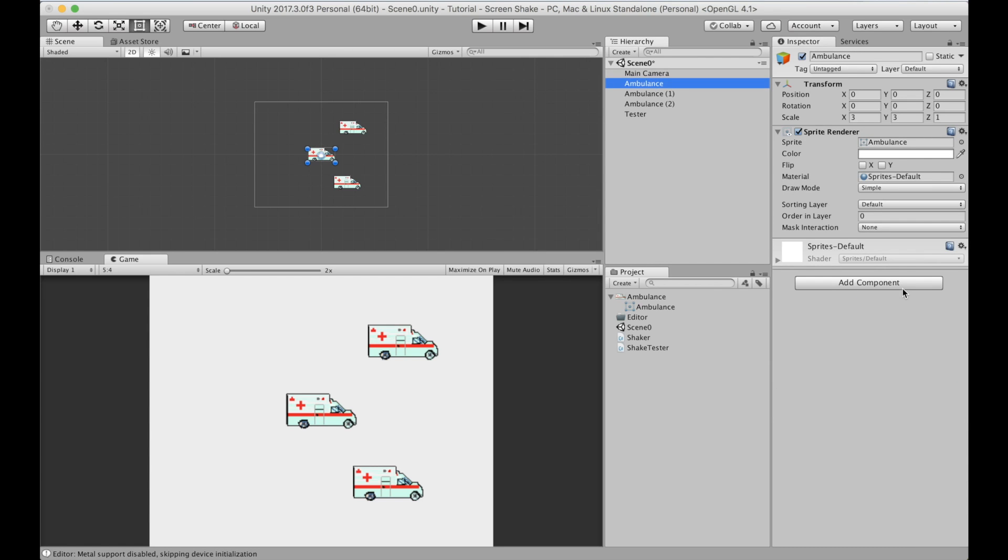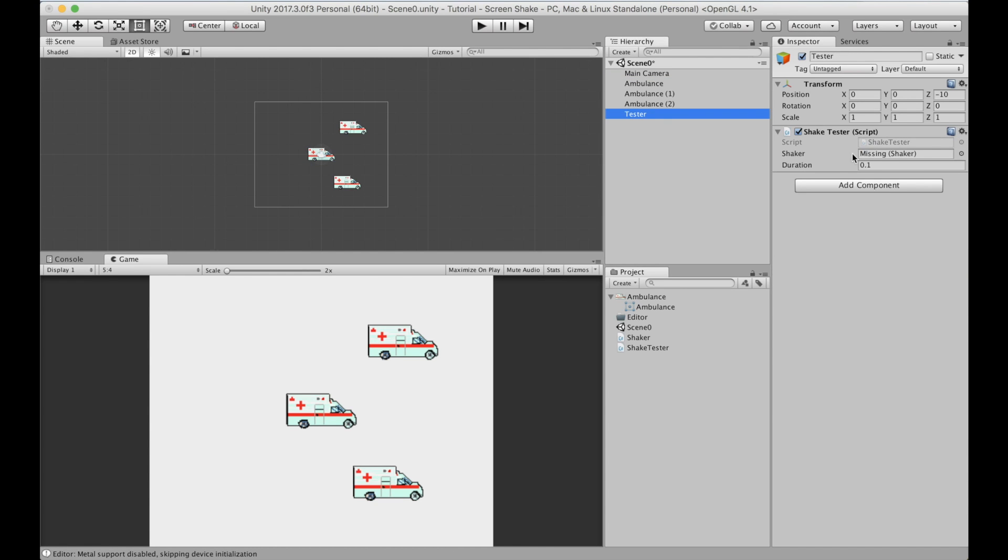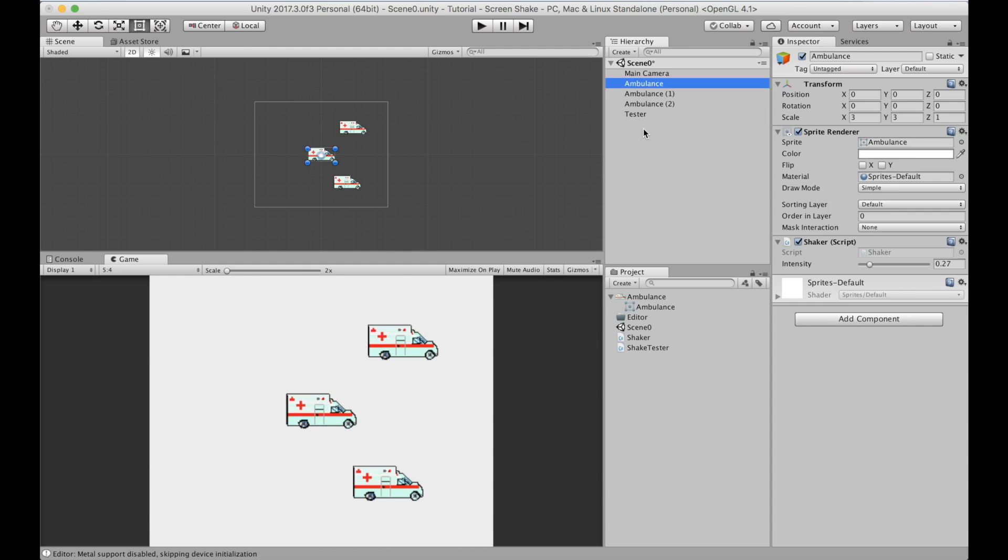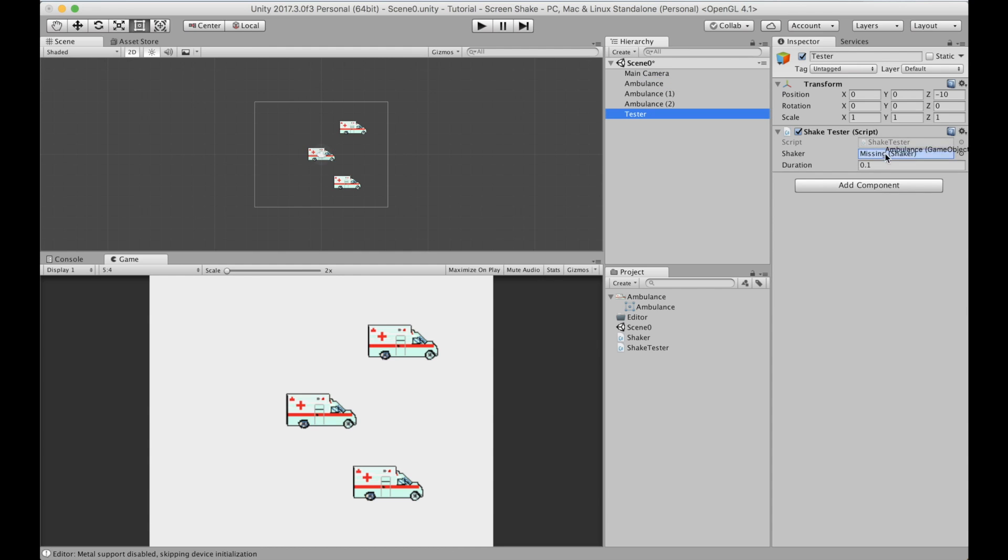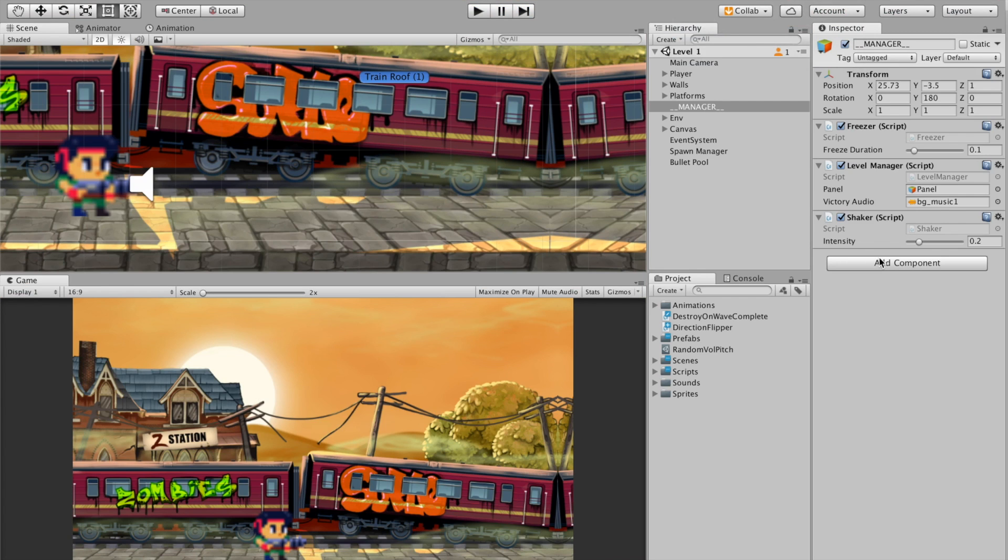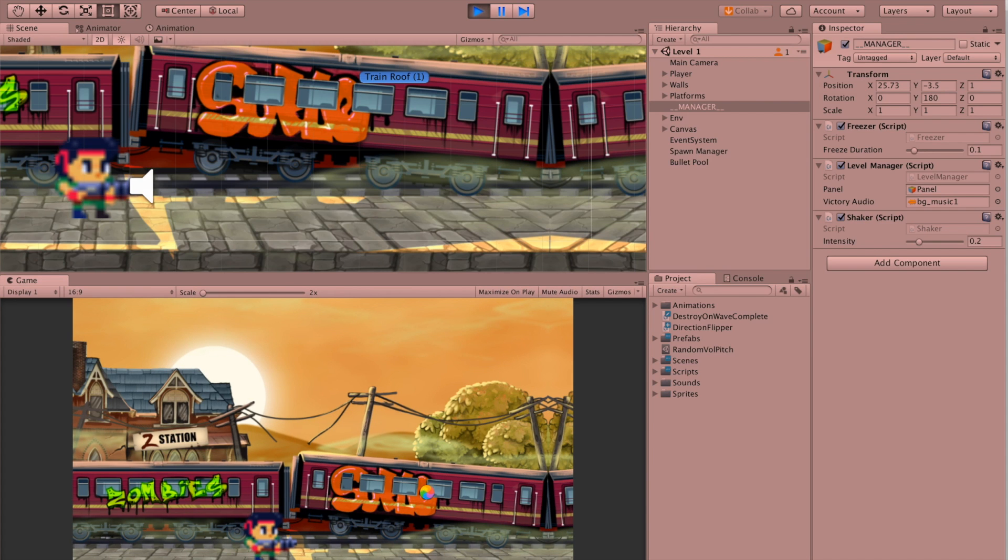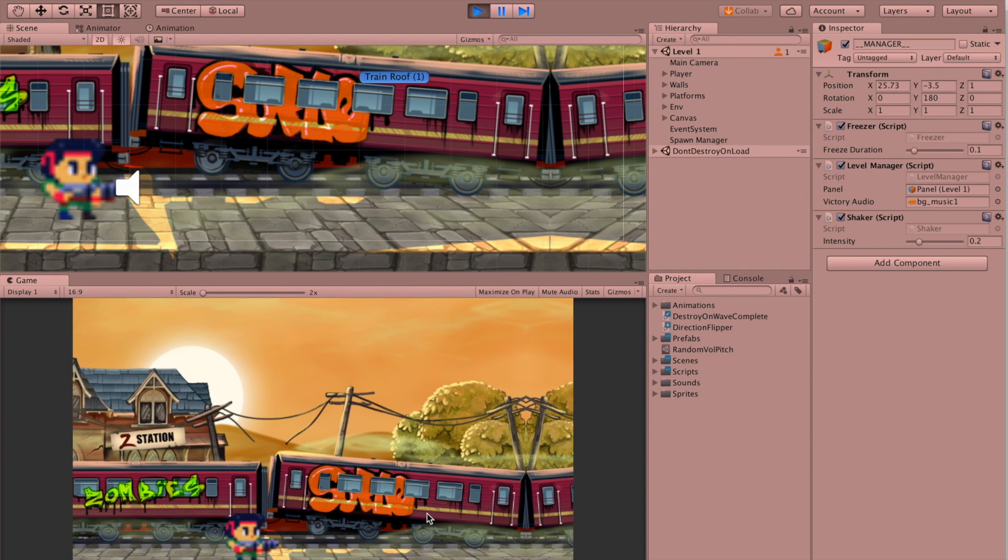If you really want to be fancy, you can add the script on any game object you like and just call the shake on that game object. That will cause that object to shake instead of the entire camera shake. Here's a demo of this script in action in an actual game. I attach this script to the camera and whenever an enemy dies, I just call the script which creates the shake effect.